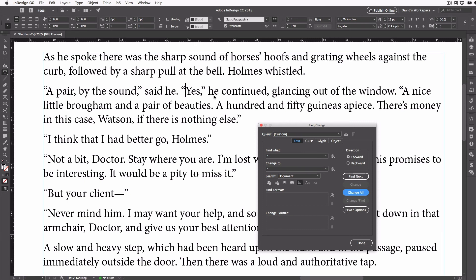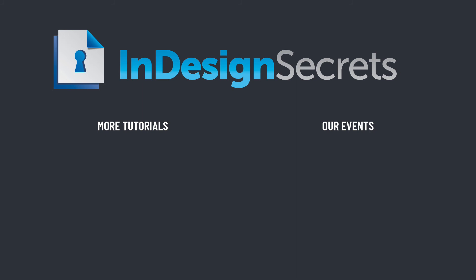Of course, you can also change curly quotes back into straight quotes with this trick too. That's helpful if you're typesetting something like programming code — you just need to turn off that preference checkbox and then do the find changes. Well, that's it for this episode of InDesign Secrets. Be sure to check out InDesignSecrets.com for thousands of InDesign articles and tutorials, and sign up to receive our free weekly InDesign Tip of the Week. Thanks for learning with us.